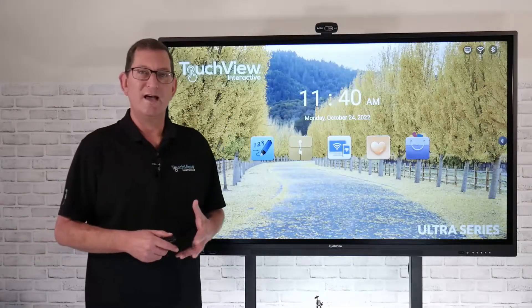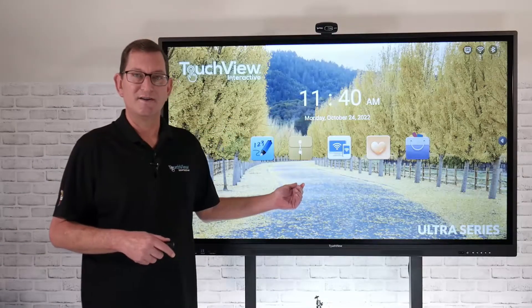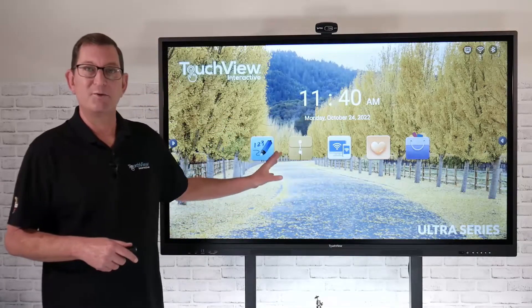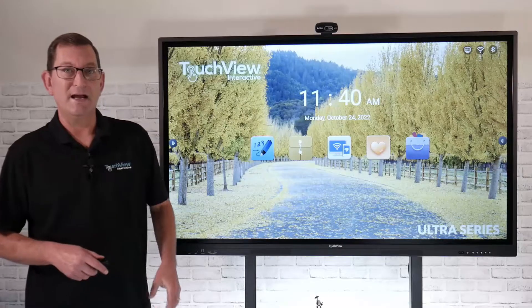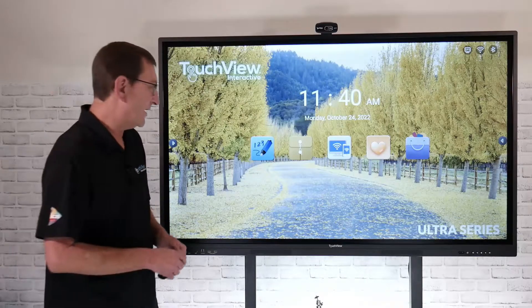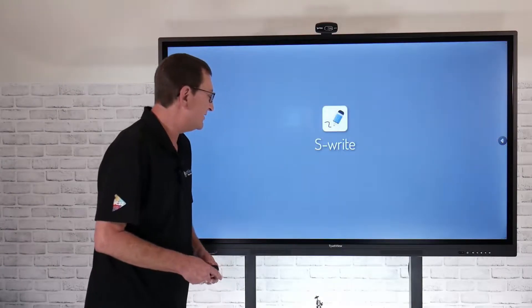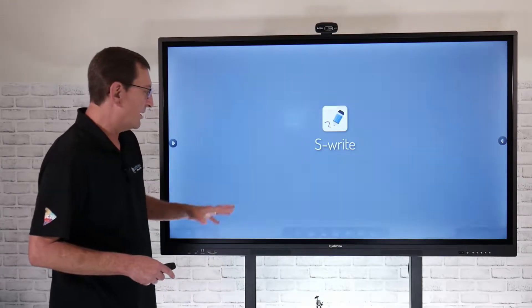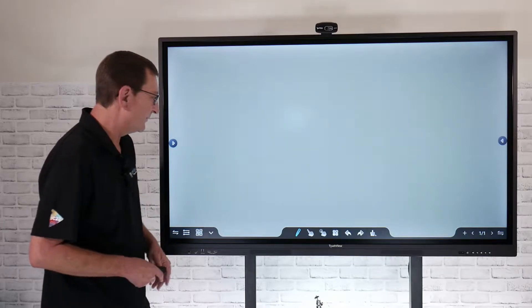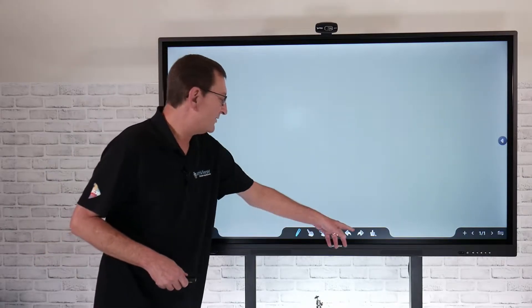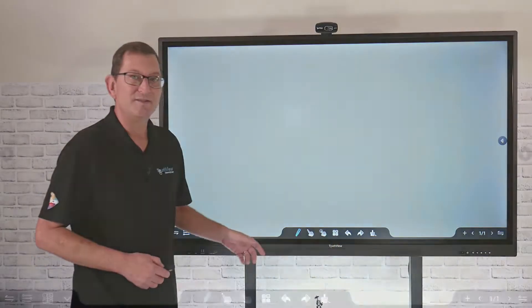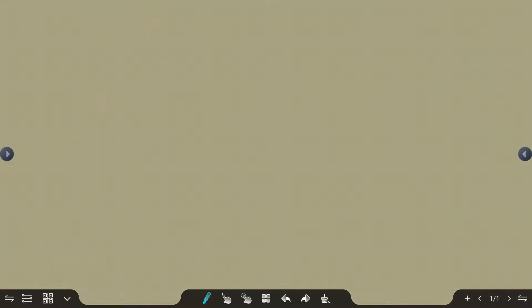Let's take an in-depth look at the S-Rite software that comes pre-installed on the Android side of the panel. I'm just going to go ahead and launch our S-Rite whiteboarding software, and right away you'll see that I have a tool set down here below.